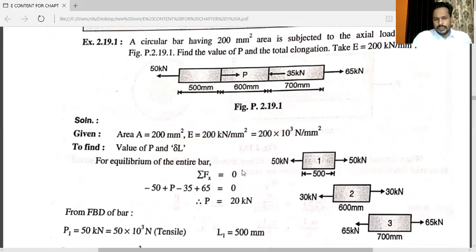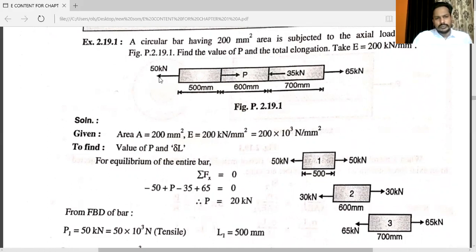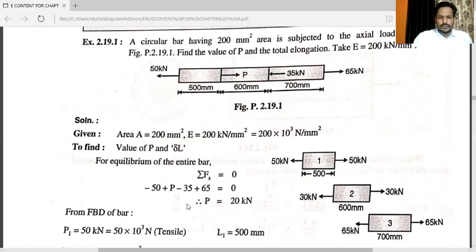The diagram is divided into three sections with L1 = 500 mm, L2 = 600 mm, and L3 = 700 mm. For equilibrium of the entire bar, apply ΣFx = 0, taking left as negative and right as positive: −50 + P − 35 + 65 = 0. There is only one unknown, so solving gives P = 20 kN.